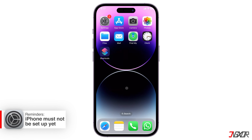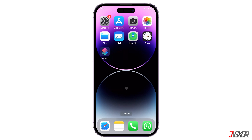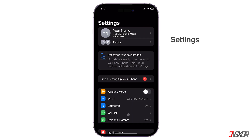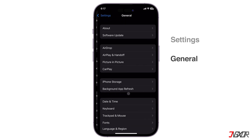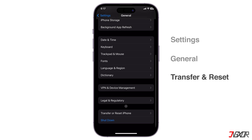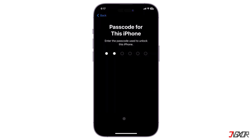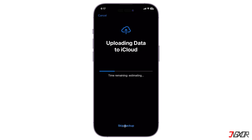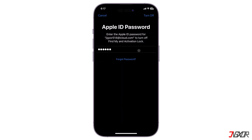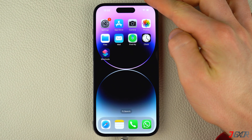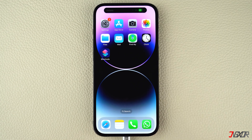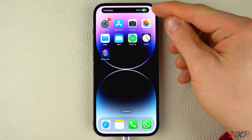Second, your target device must not be set up yet. Otherwise, you will need to reset it. To reset your device, open Settings and go to General. Browse to the Transfer or Reset iPhone menu, select Erase All Content and Settings, and follow the on-screen instructions until your device is completely wiped. Finally, you can charge both devices during the transfer to prevent the battery from draining before the transfer is complete.